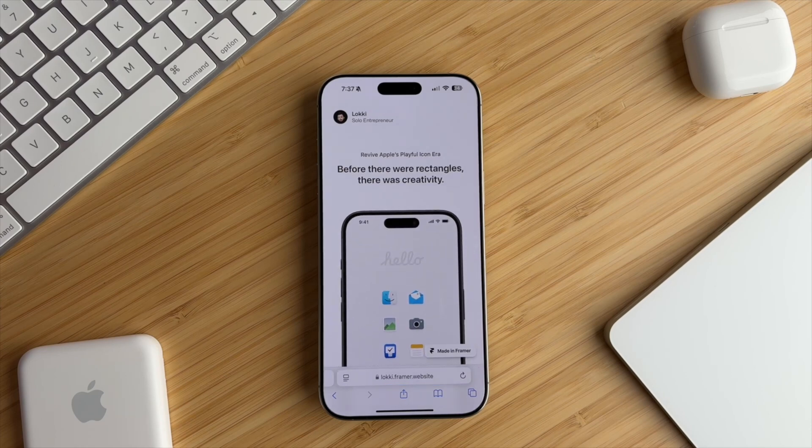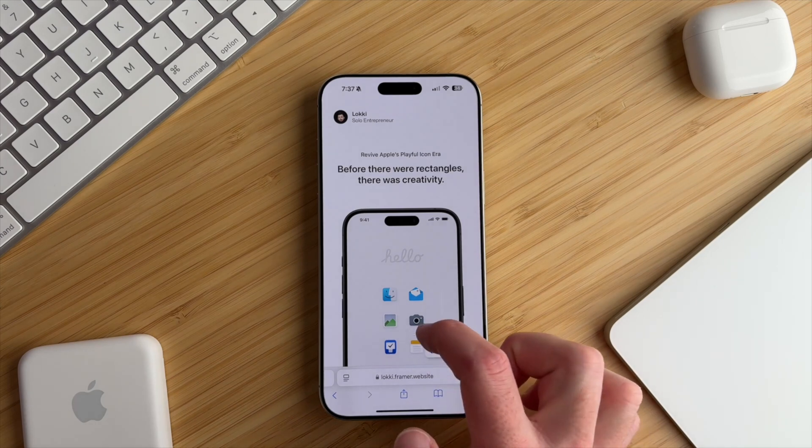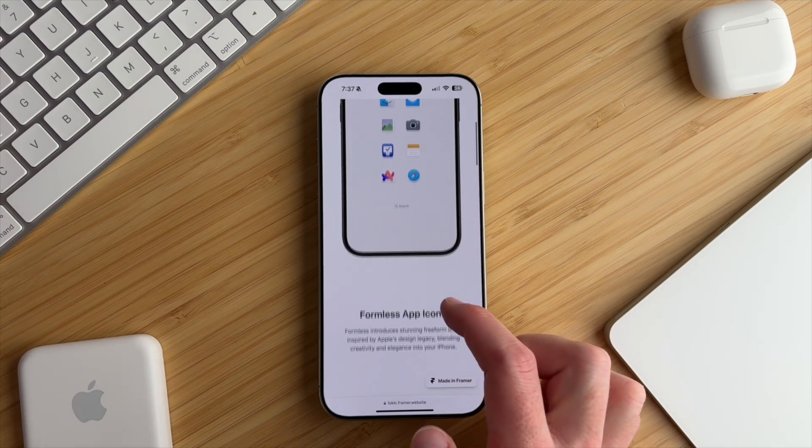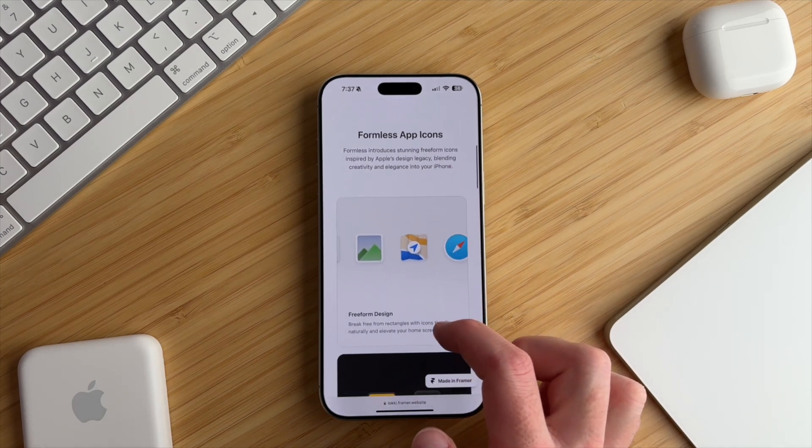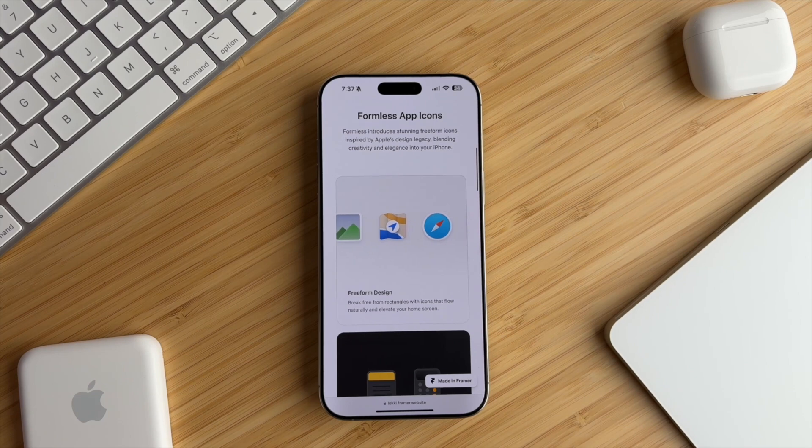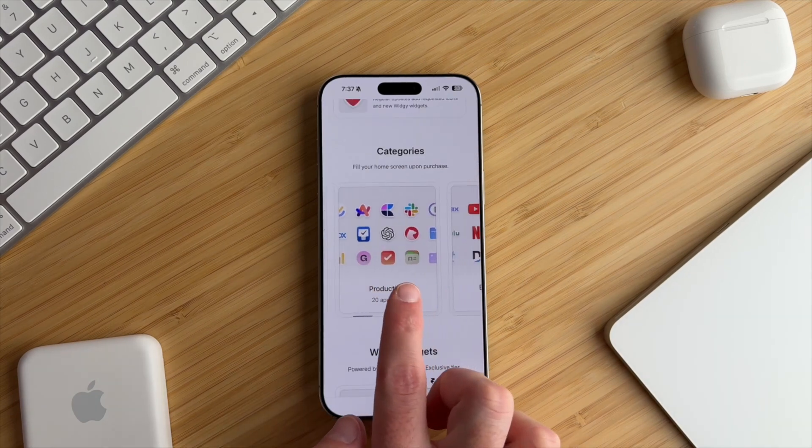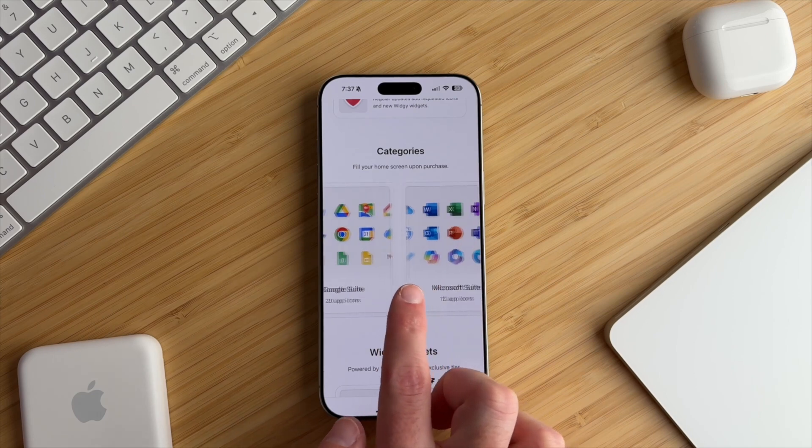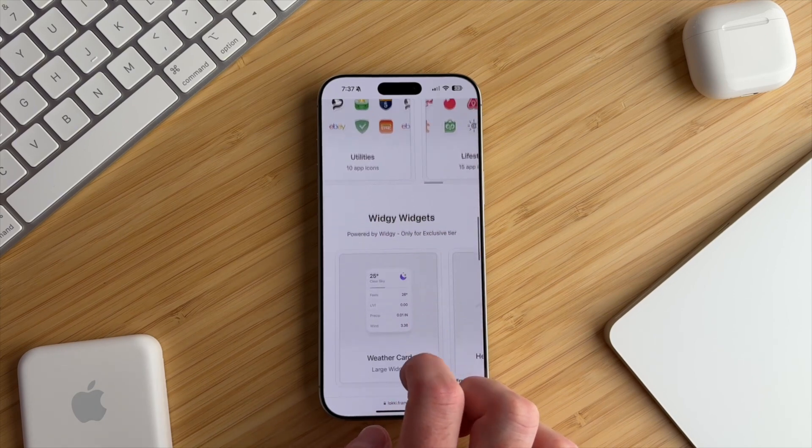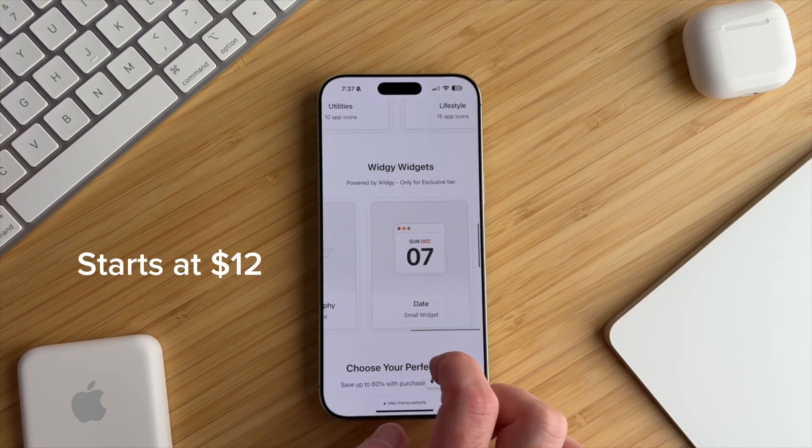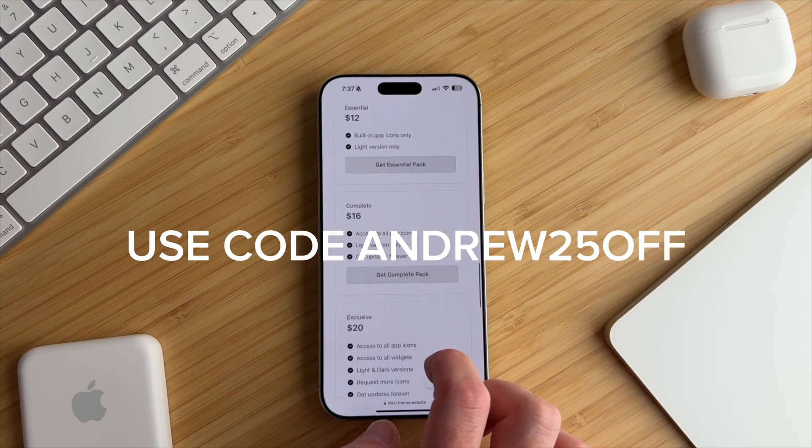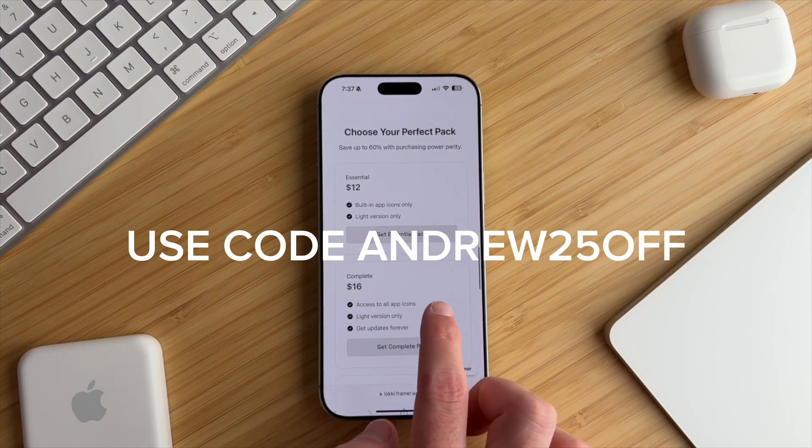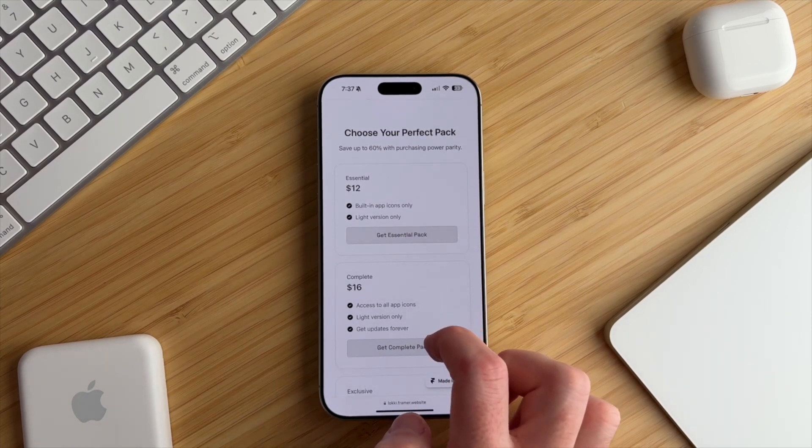Thankfully, all of these are included in the Formless app icons pack by Loki. Formless creates a seamless, transparent illusion that makes your icons integrate smoothly with your screen's design. Inspired by the playful beginnings of macOS, Formless brings free phone design to your iPhone, redefining icons with elegance and originality. This is a paid pack, but Loki has graciously provided my followers with 25% off for a limited time. The link is in the video's description.